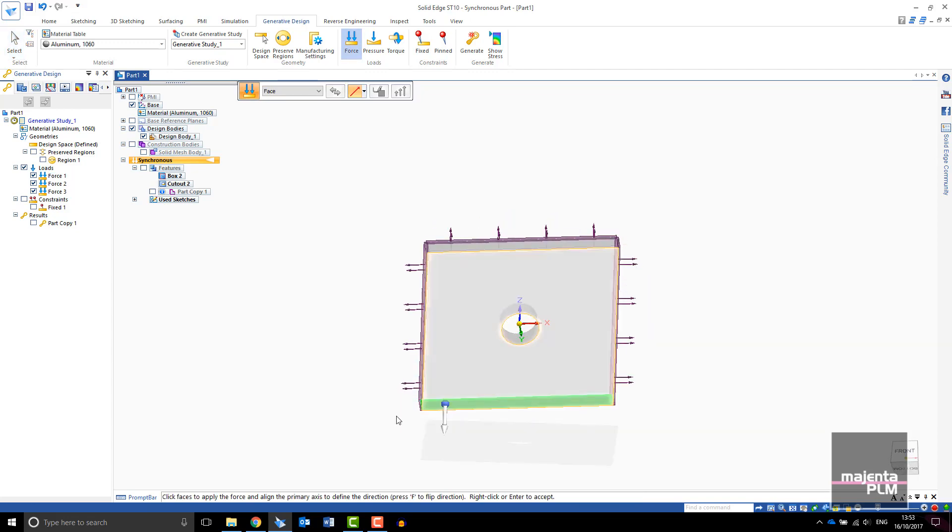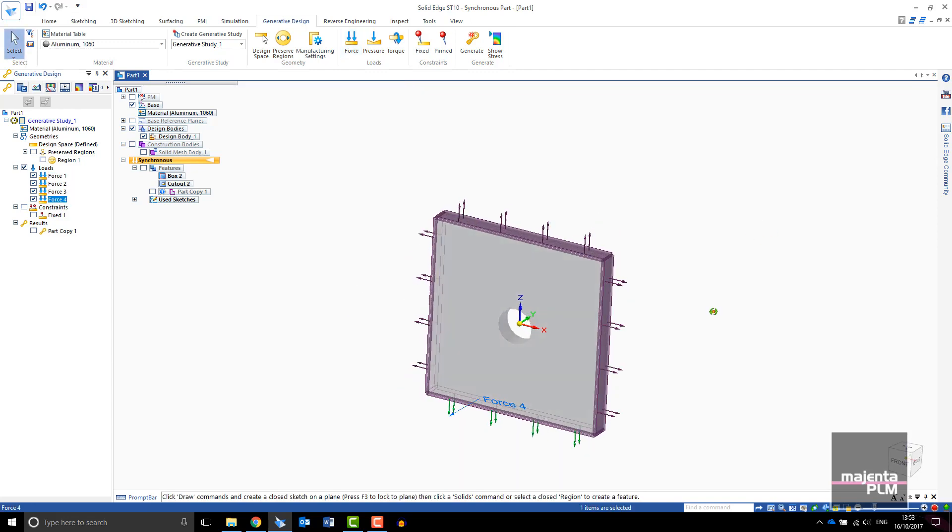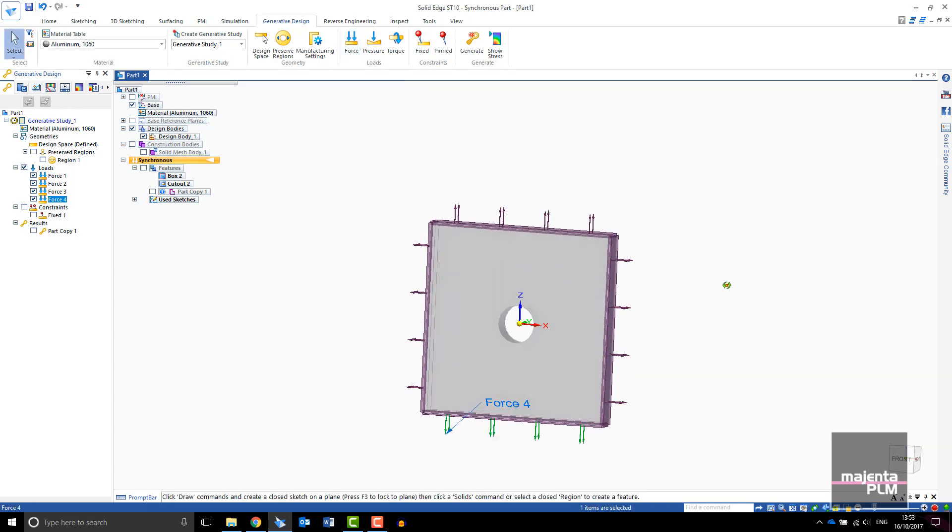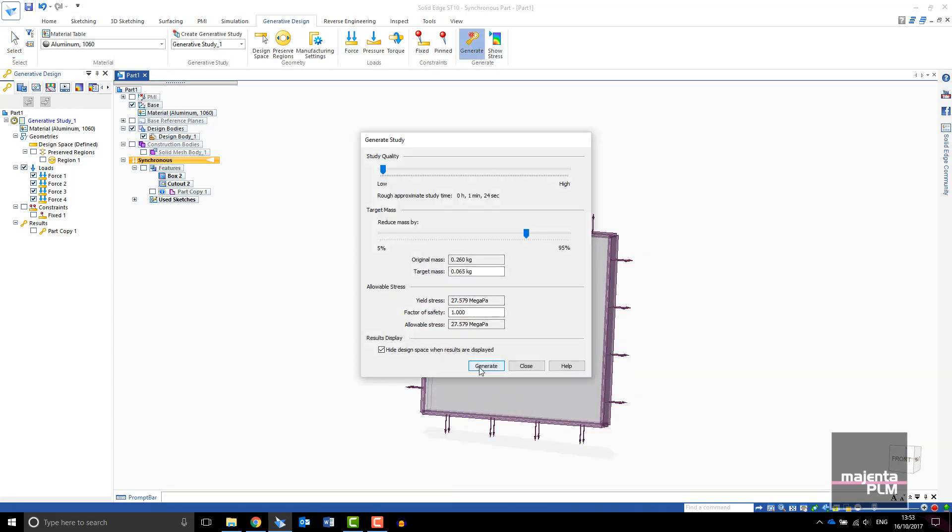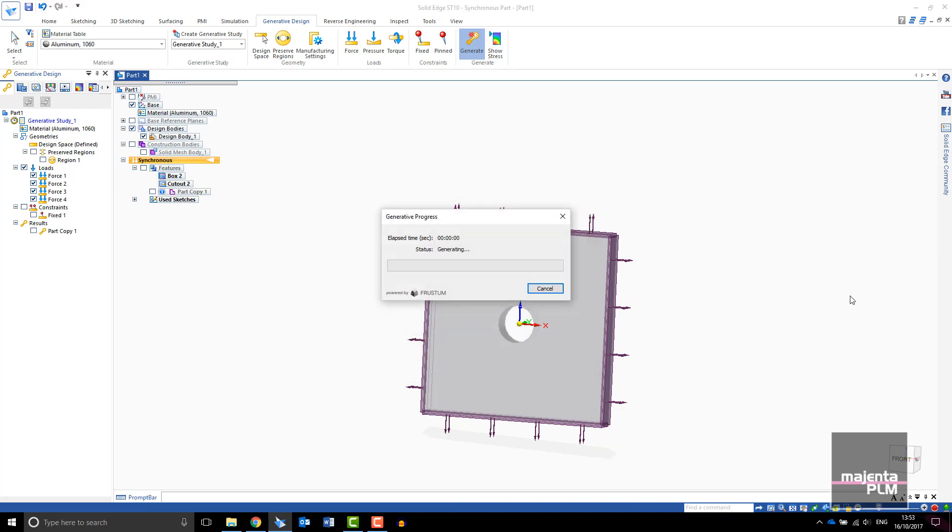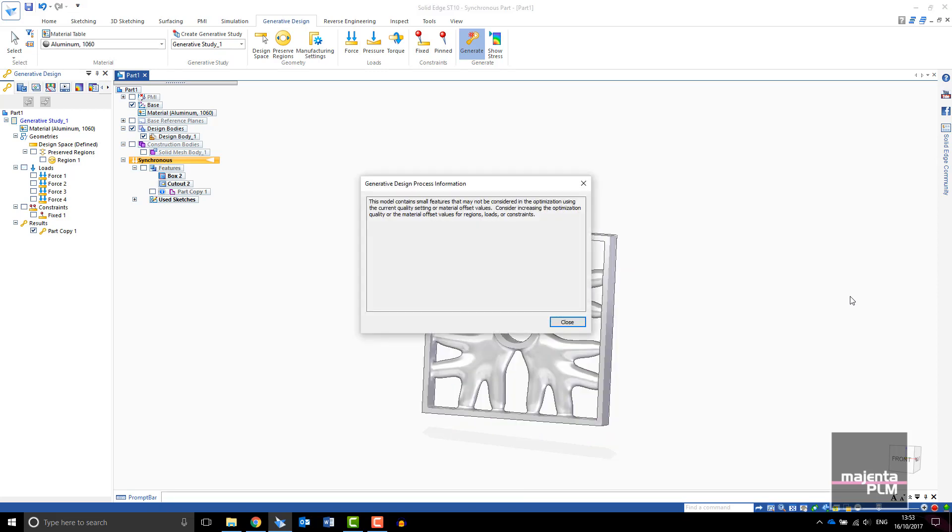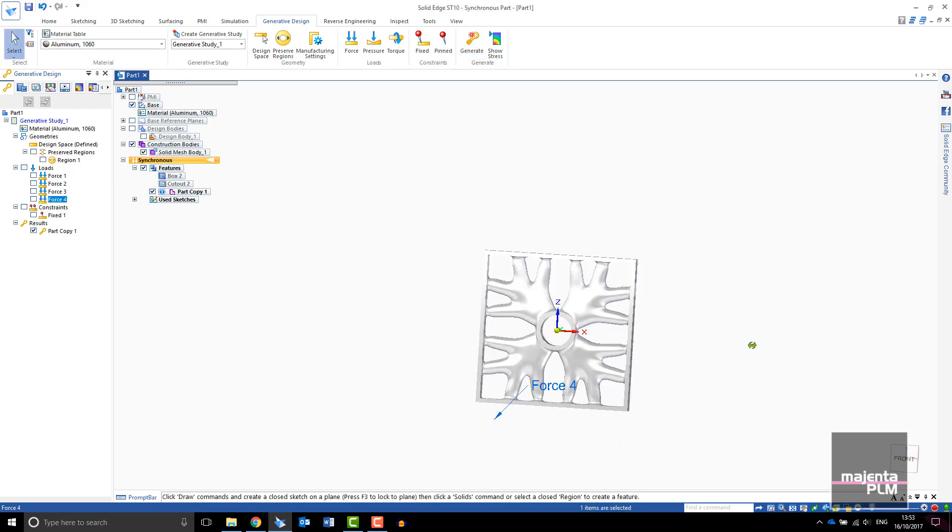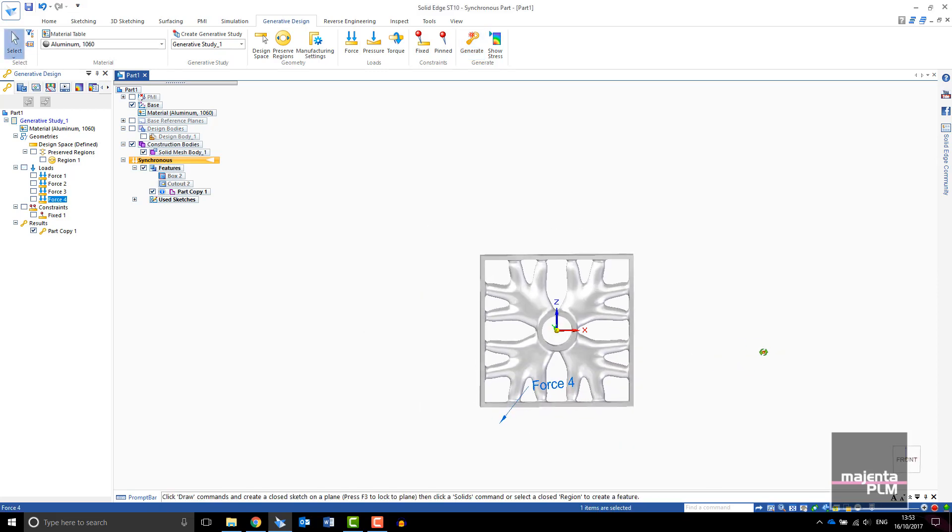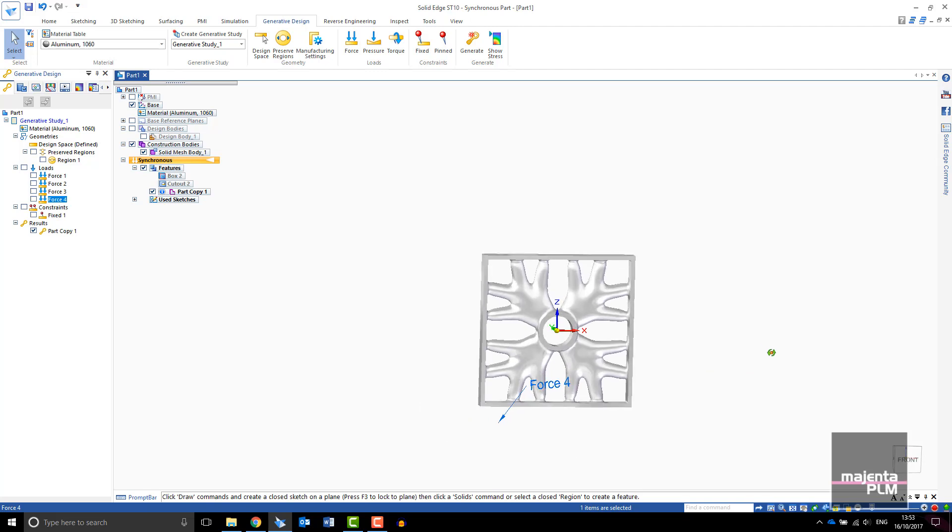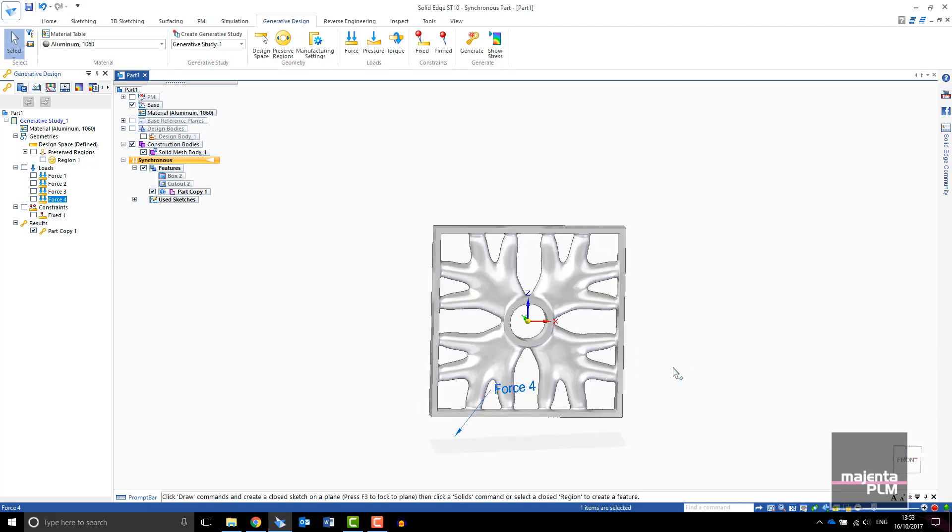I will change the loads so that they are pulling on each face of the block. This study has run for less than 30 seconds and we can see a completely different shape is required. Each corner is equally supported and the design is symmetrical about the X and Z plane.